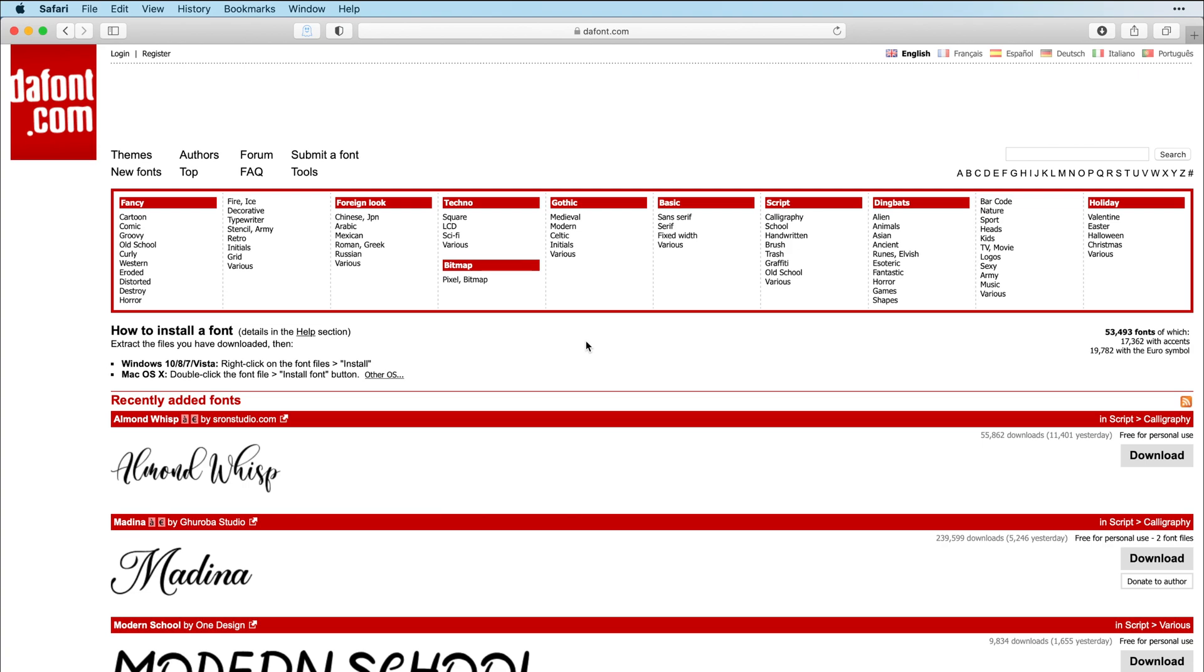Hey guys, today we are going to browse the DaFont website. So this is a very popular font website for crafters to download free fonts for their craft projects.